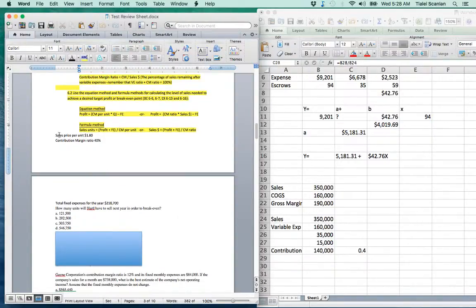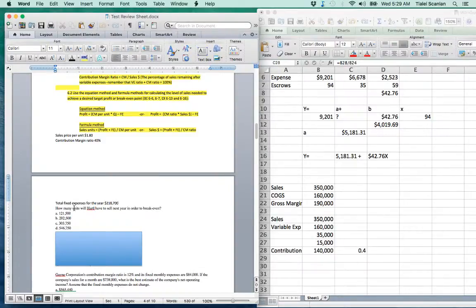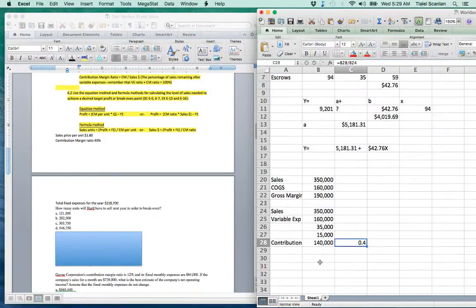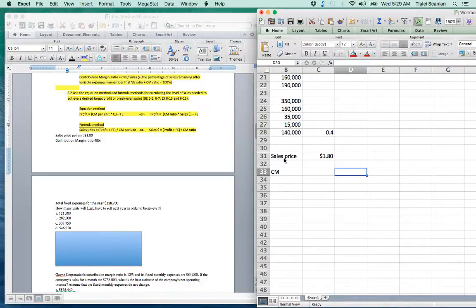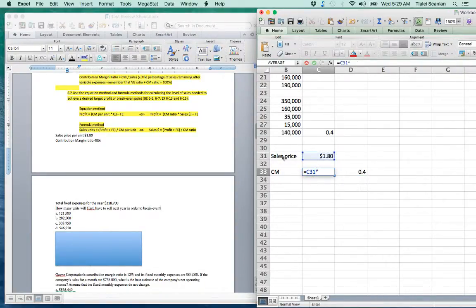In this problem, sales price per unit is $1.80, contribution margin ratio is 40%, and total fixed expenses are $218,700. The question asks how many units Hartel must sell to break even — so we need sales in units. Since we know the CM ratio is 40%, we multiply the sales price by the CM ratio: $1.80 × 40% = $0.72 contribution margin per unit.